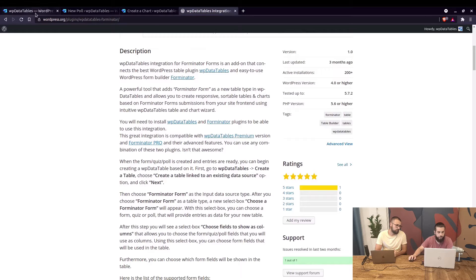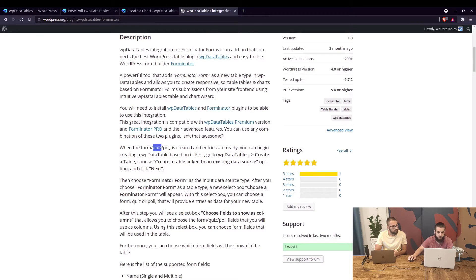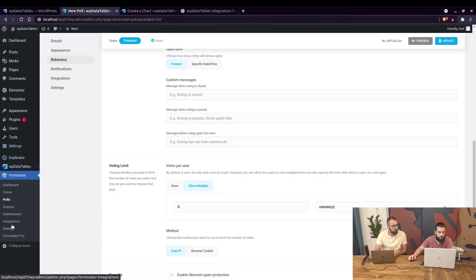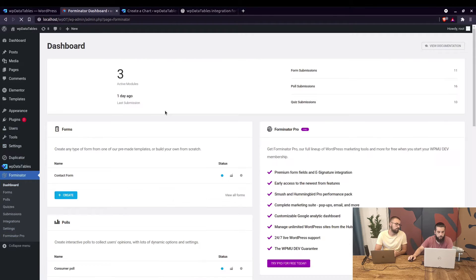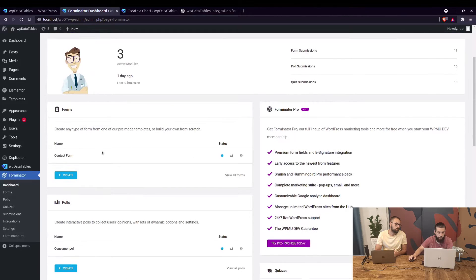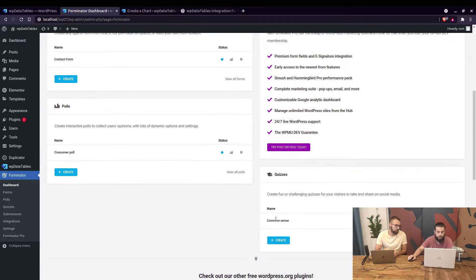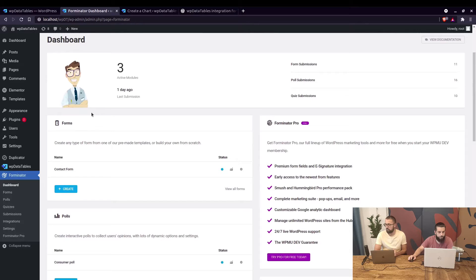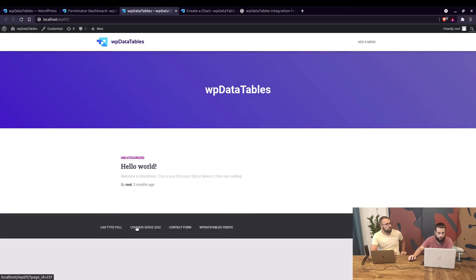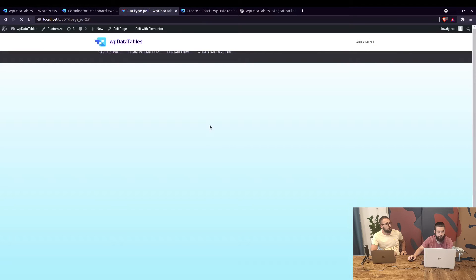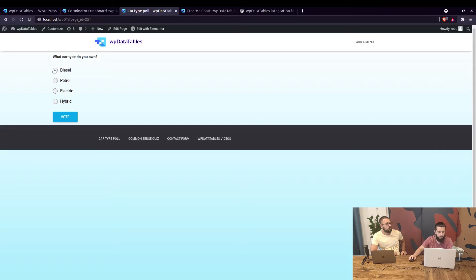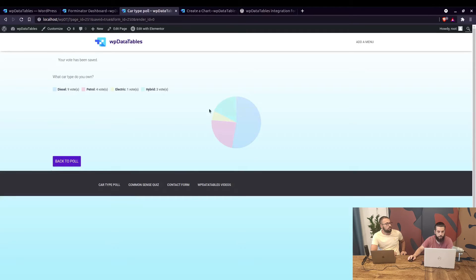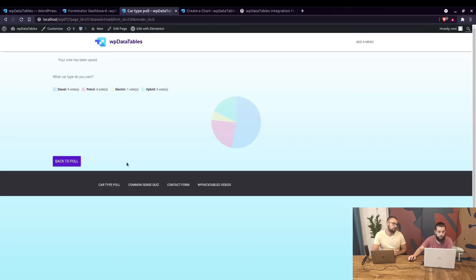You can create tables basically from forms, quizzes, and polls. We already have a few of those created. In Forminator's dashboard we can see three active modules: the contact form, the consumer poll, and a common-sense quiz. Let me show you how those look on the front end — for example, the card type poll: 'What card type do you own?' Let's say diesel and vote. Here you can see how it looks on the pie chart.